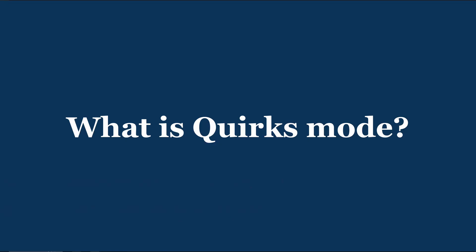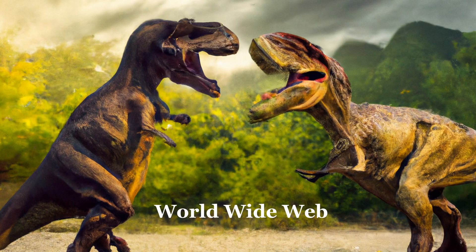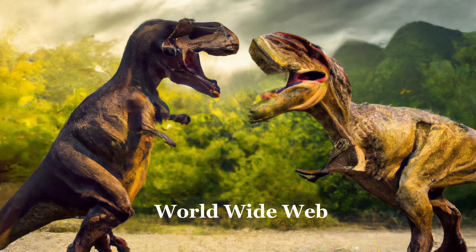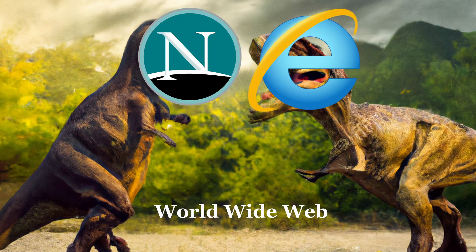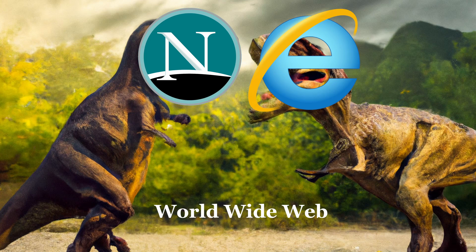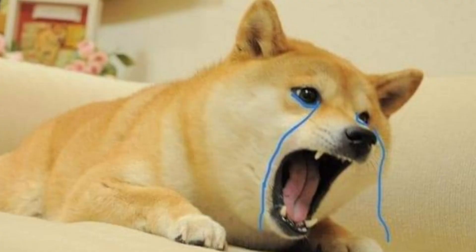To explain what quirks mode is we have to go back in time when the Jurassic period of the worldwide web was dominated by two major browsers: Netscape Navigator and Microsoft Internet Explorer. Back then there were no web standards and the developers had to code two versions of the same webpage. One version for Netscape Navigator and one for Microsoft Internet Explorer. Just imagine the joy.